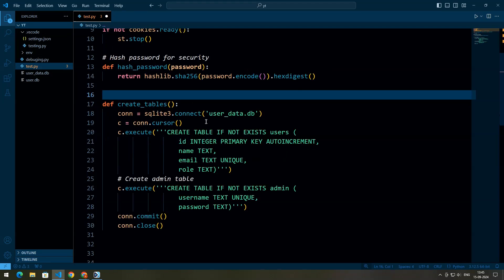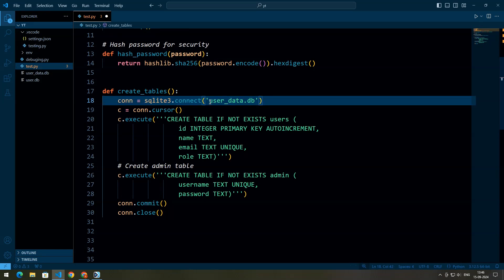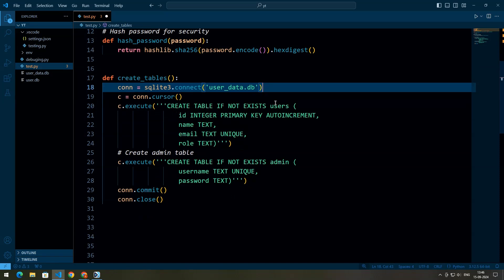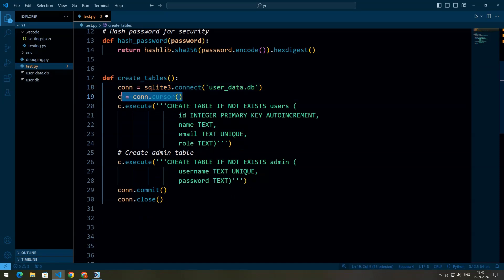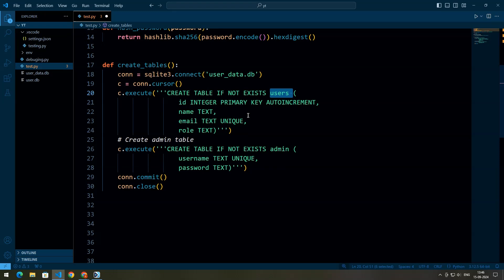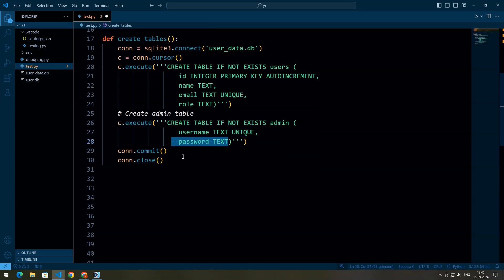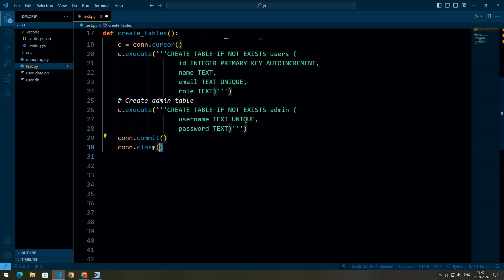We define a create_table function that sets up the necessary tables in the SQLite database if they don't already exist. sqlite3.connect makes a connection to the SQLite database with the filename userdata.db, creating the file if it doesn't exist. A cursor object is created to execute SQL commands. We execute SQL commands to create a users table with fields id, name, email, and role, and an admin table with username and password. Finally, we save the changes and close the connection.